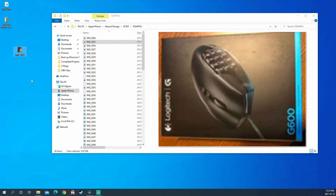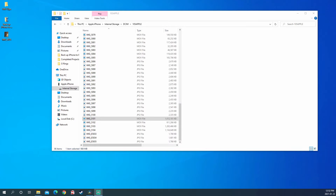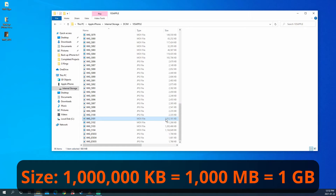If that worked for you, congratulations! Number two: did you encounter the error 'the device is unreachable'? Sometimes you may encounter this error for some specific files. I have done some testing and found out that this mostly happened to my video files.